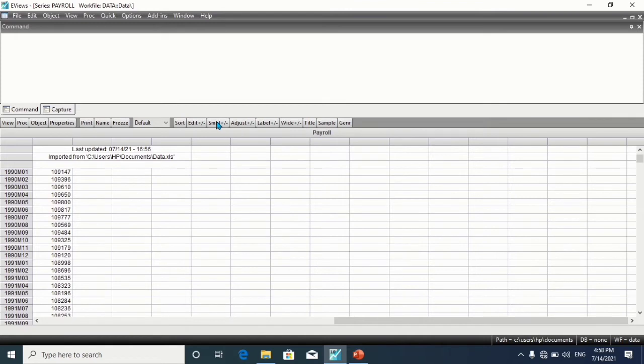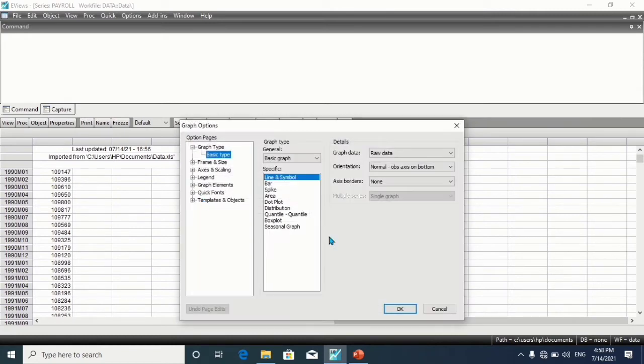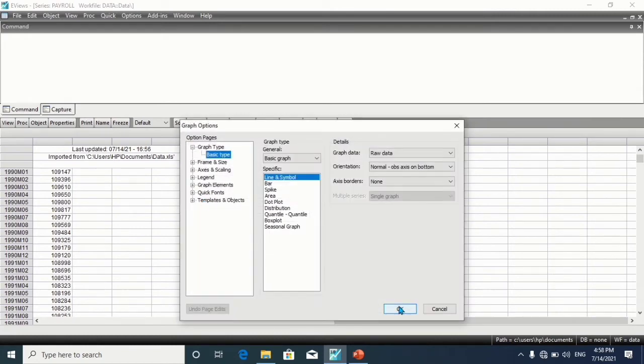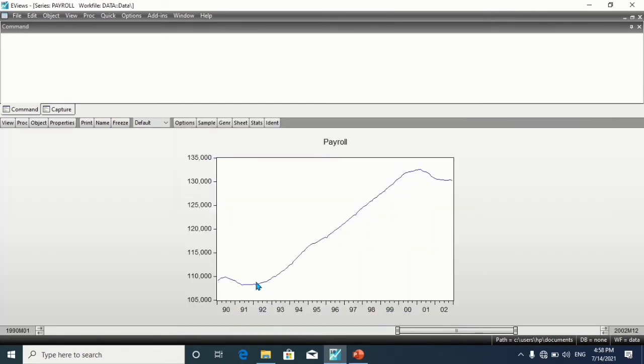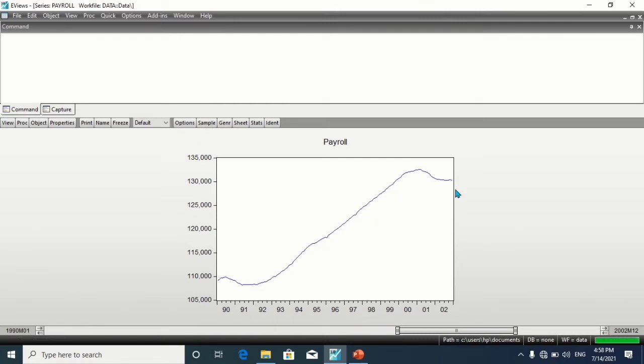You can also check for the graph. This is the graph here, 1990 to 2002.